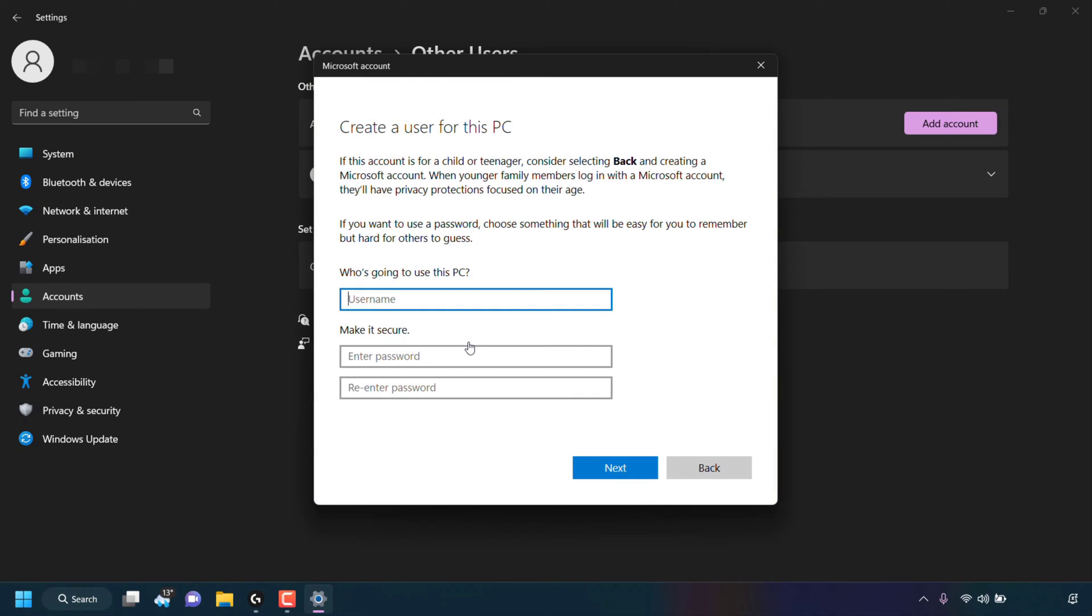You'll then be taken to create a user for this PC. There'll be three text boxes, one for you to pick a username and two more text boxes to choose a password and confirm that password. Under who's going to use this PC, pick a username. I'm going to call this user test123.